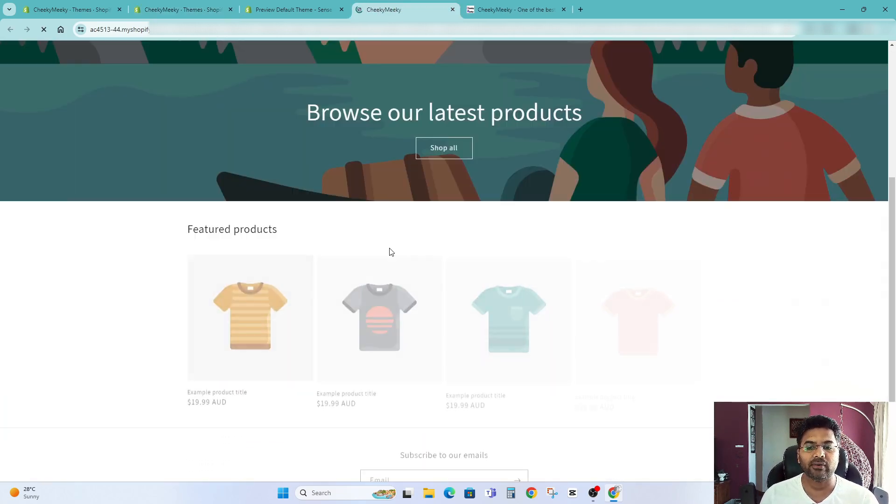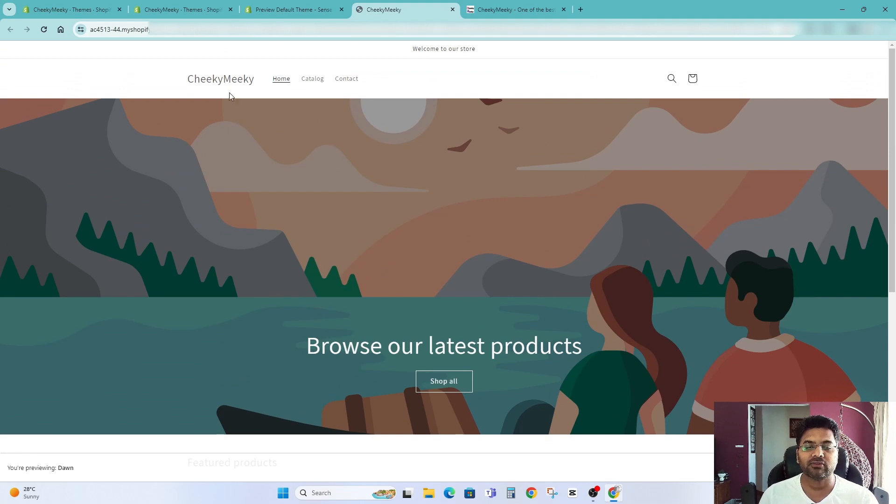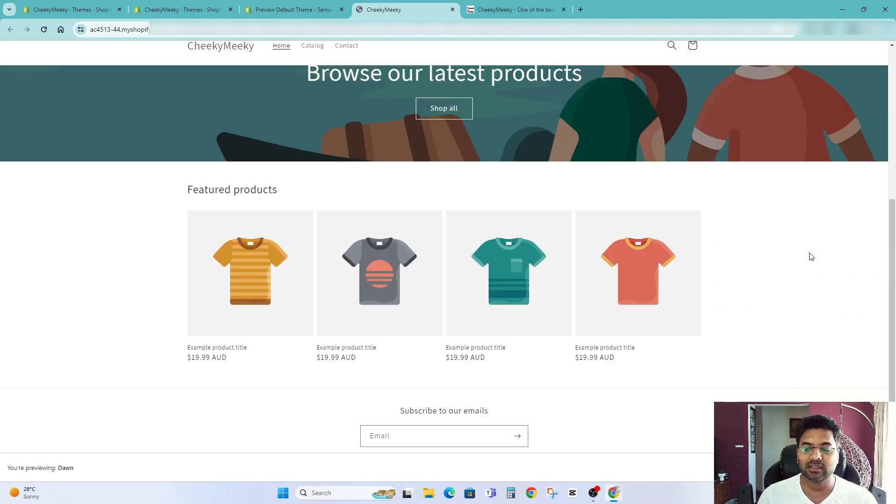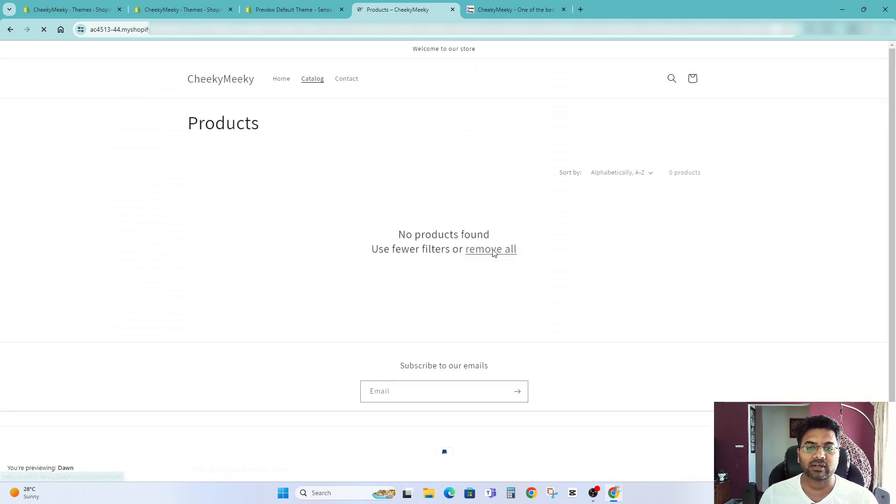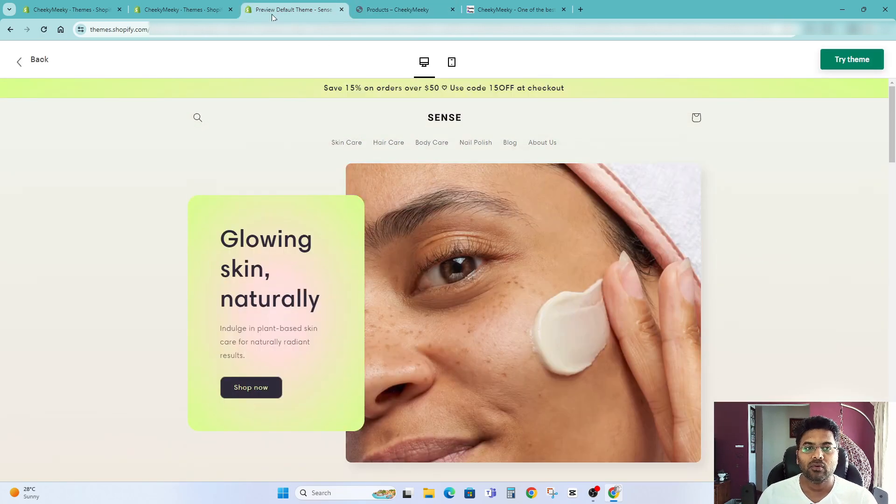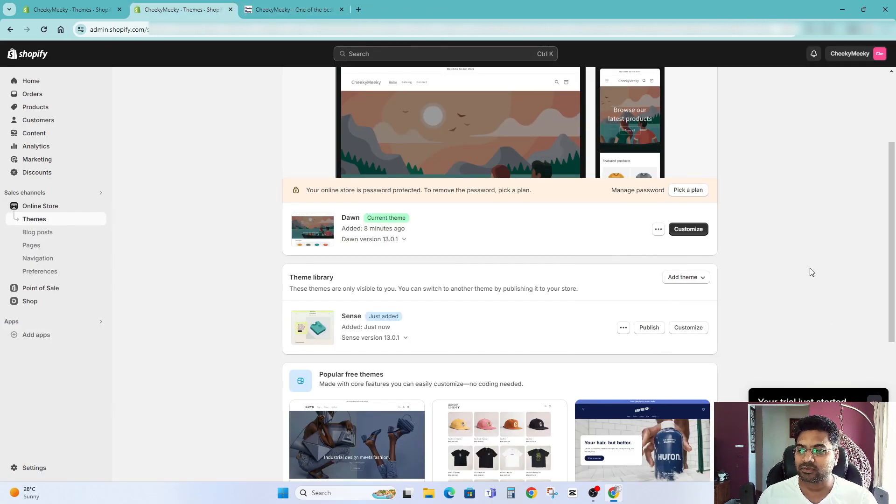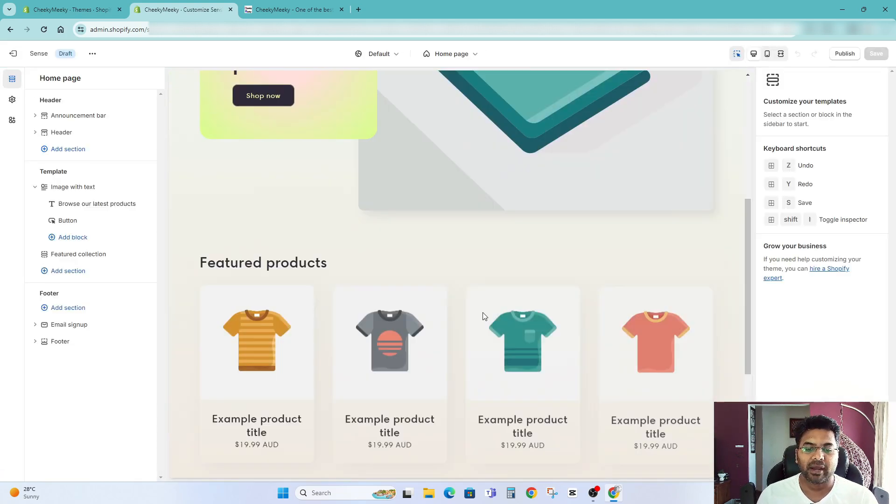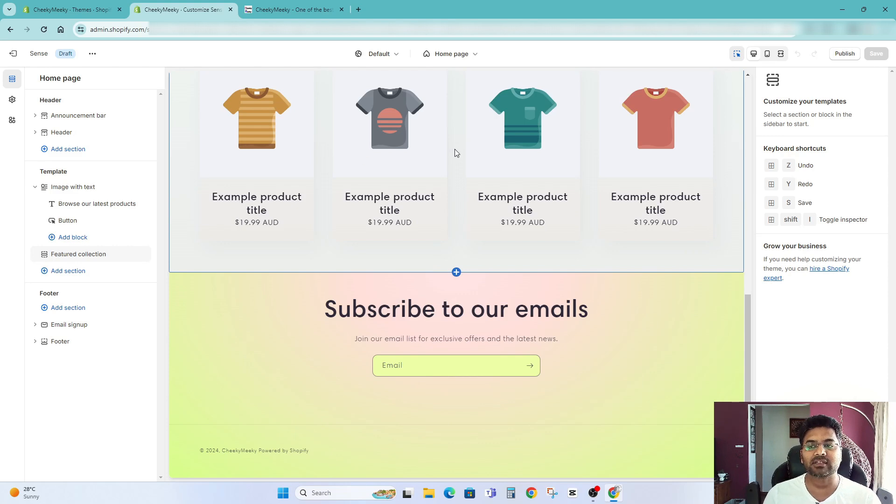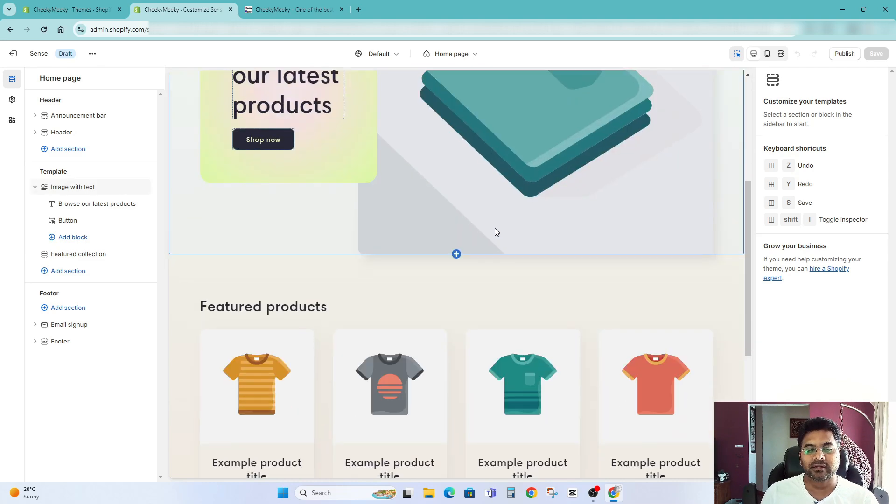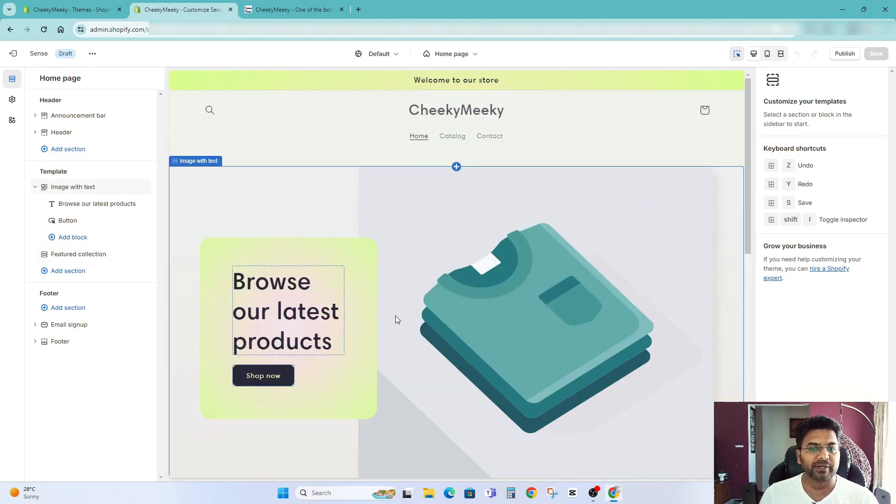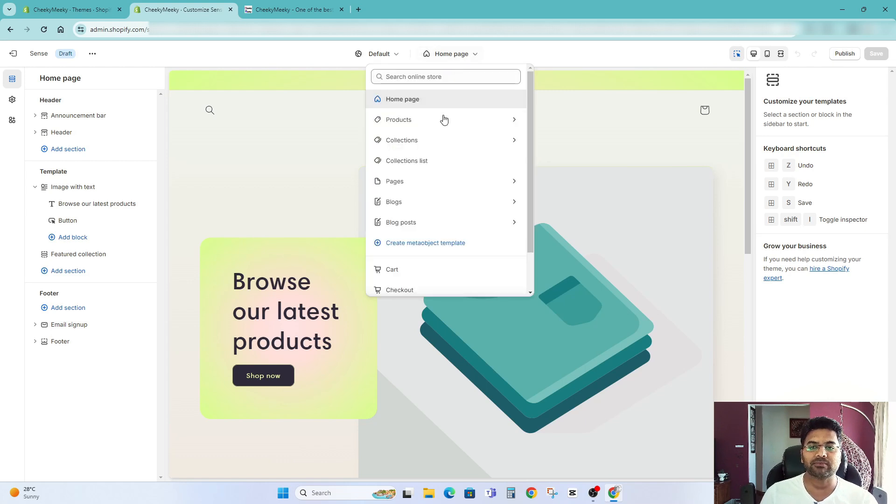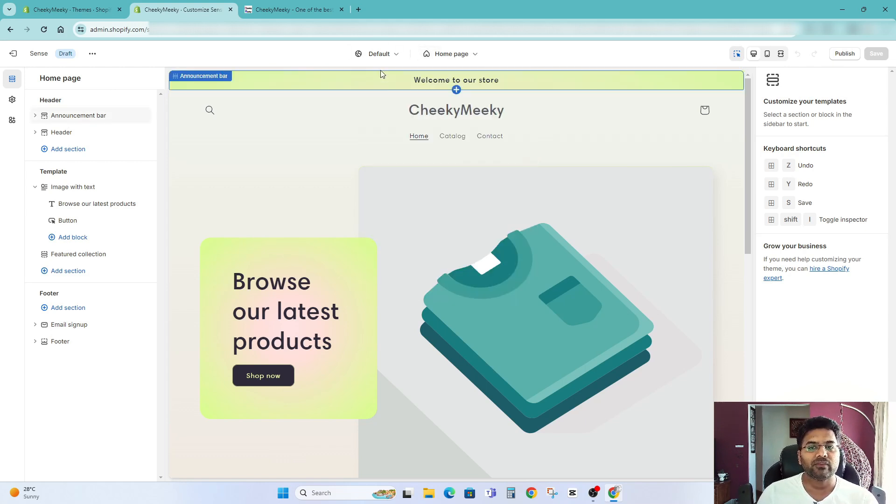So you see here right now by default the theme it installed which is done theme looks like this one if you click on any products right now the products are not available so you can't see much you can click on catalog as well but everything is empty now let me close these tabs and simply click onto the customize. By the way before customizing theme it's better to add few products first and once you have the products handy it will be much more useful and you can customize the theme very easily.